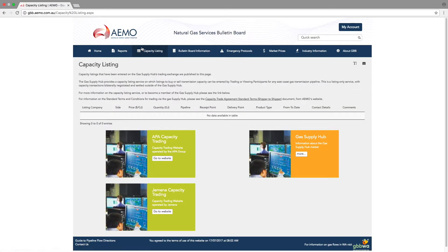Next up, the capacity listing tab. This tab has links to APA and Gemina's capacity trading sites, and it also shows you any current capacity listings on the gas supply hub.